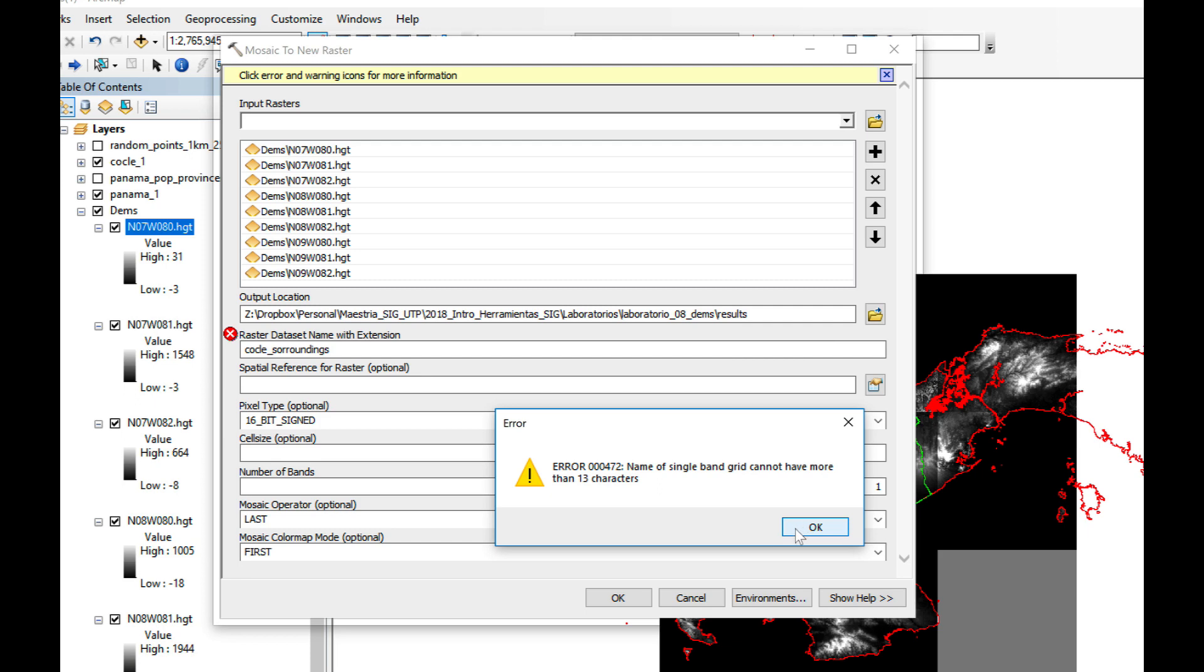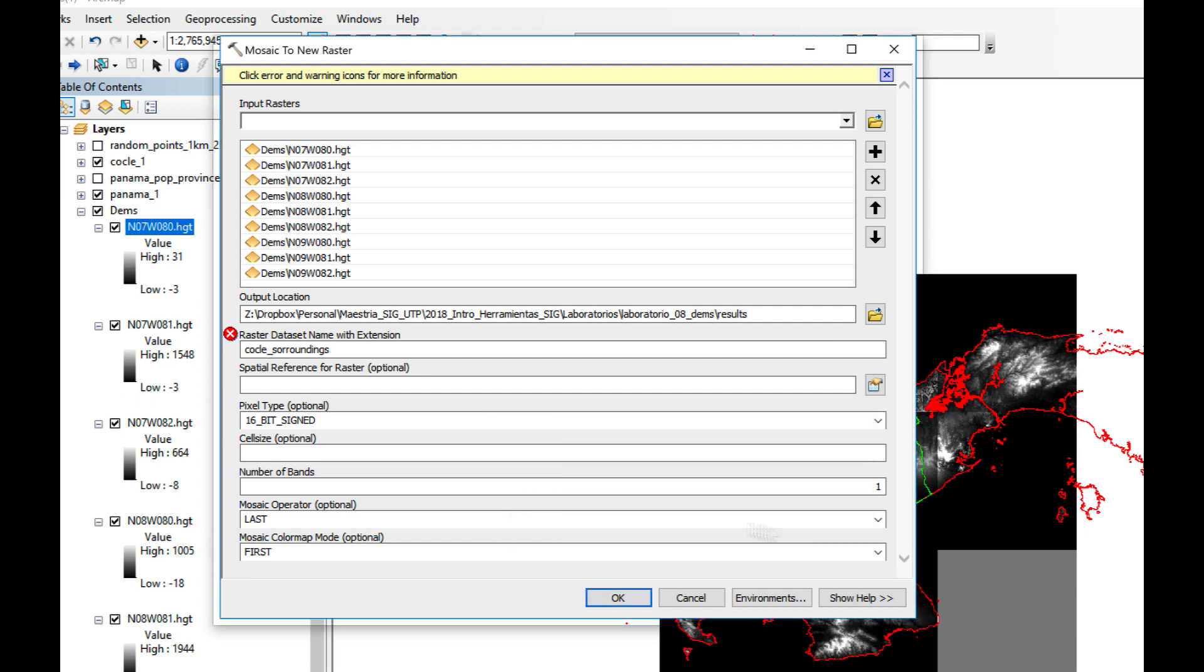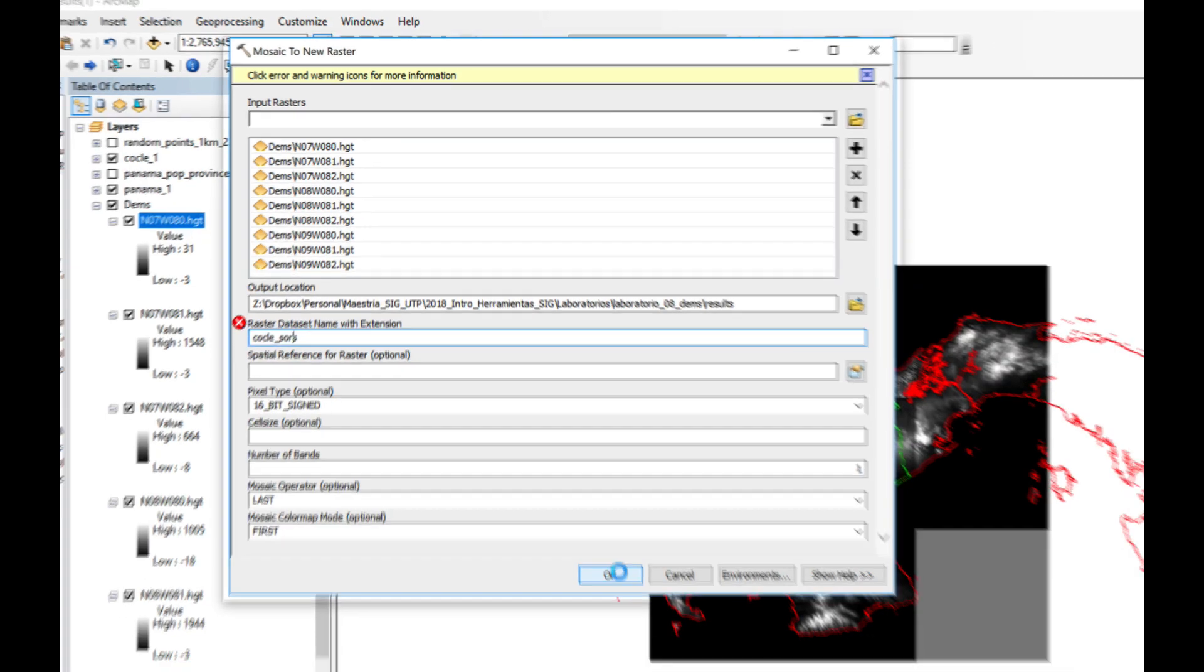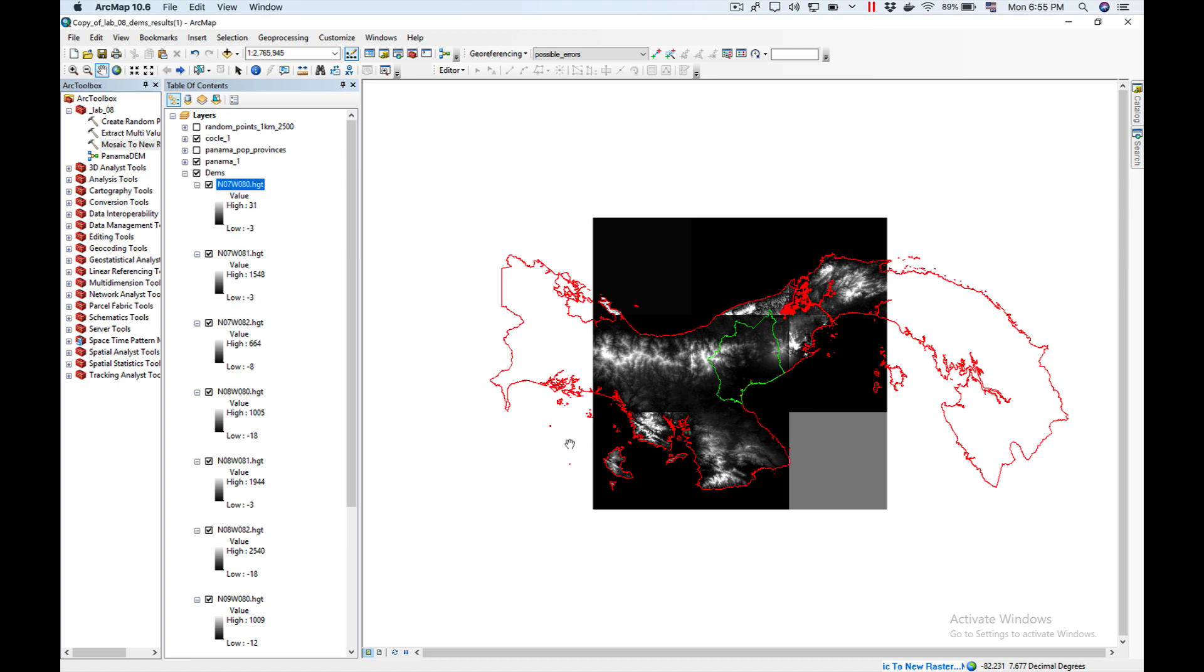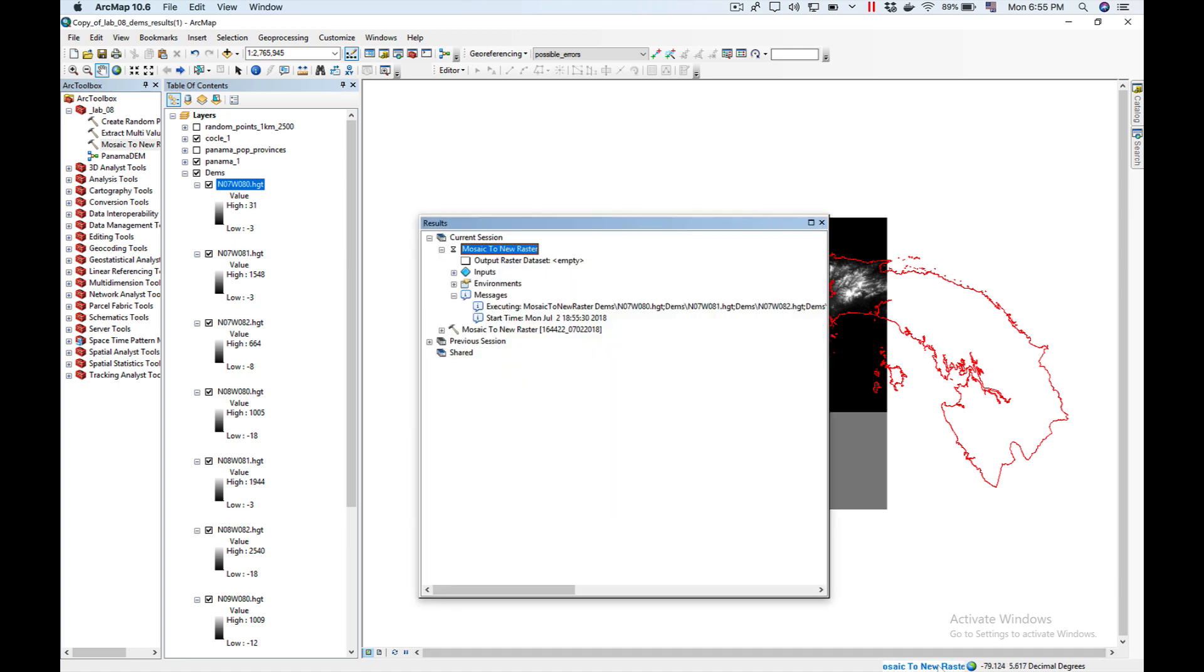And name of a single band cannot be more than, this is an old limitation from grids. So I have to reduce the size. Click OK. Now, as you can see down here, it's working. I'm going to see the results. It's going to take a little time.